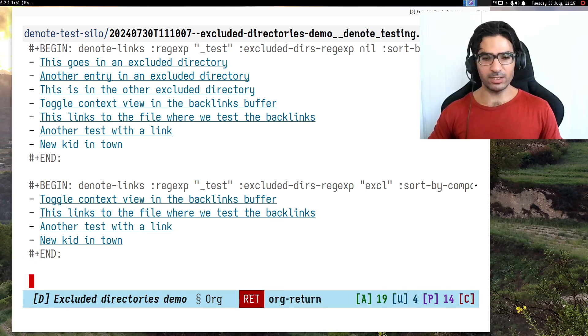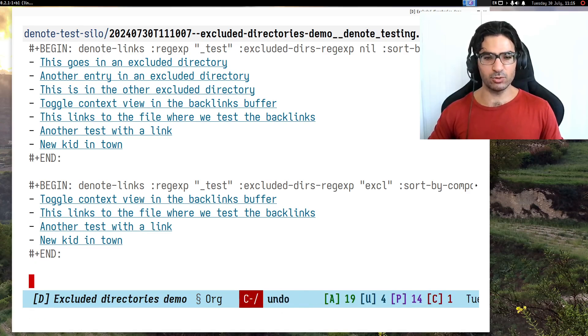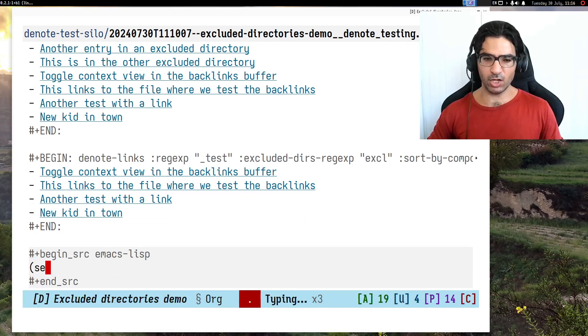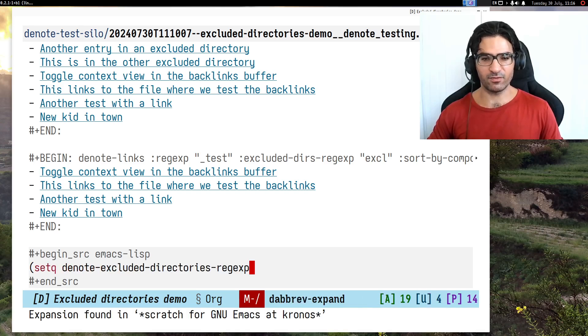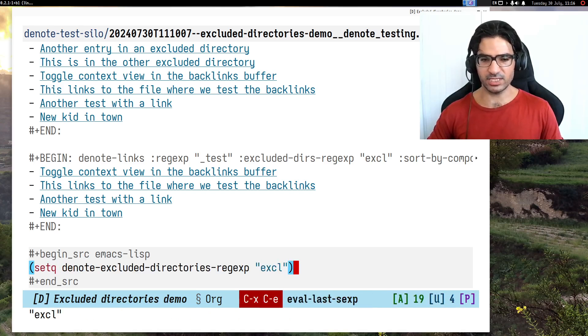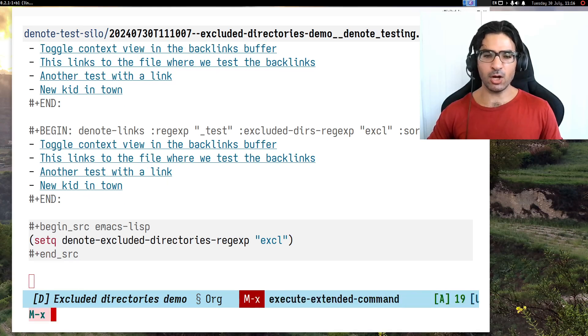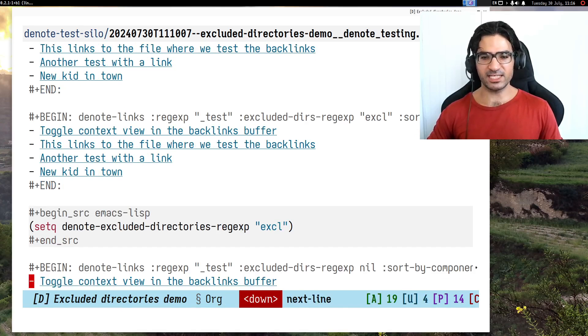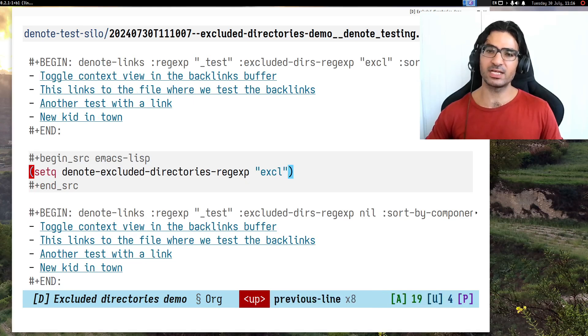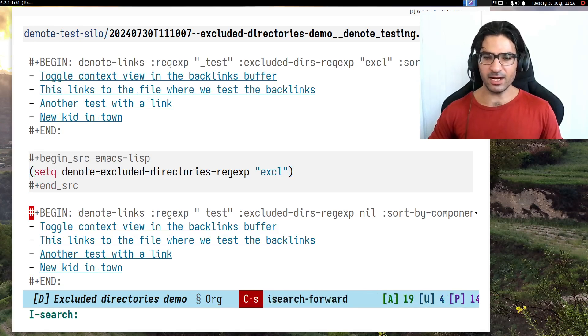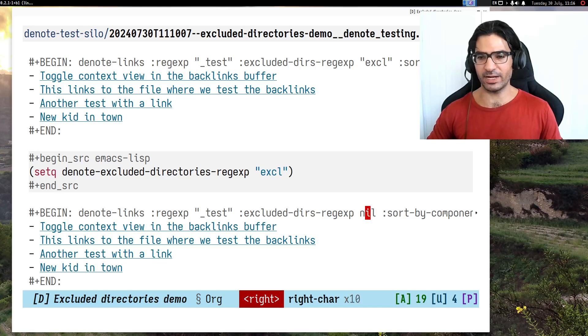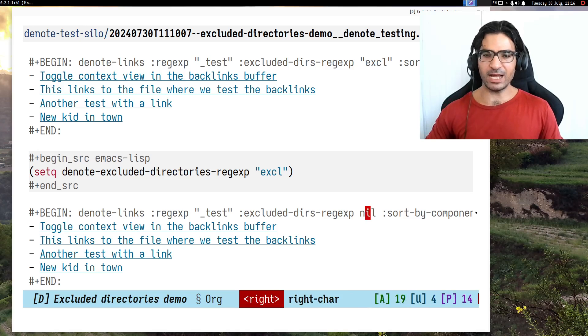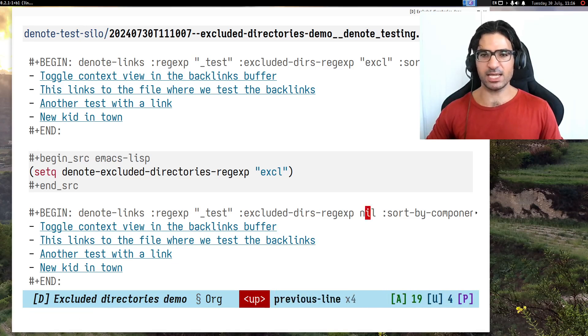Now I want to see another use case where I have a global preference. Let me set the global preference to excl. Below I will introduce another of those org dynamic blocks with the same query. Now we see because my global preference excludes some directories, even though the parameter for excluding directories is nil, because of the global value, this behaves the same way as the above which has an explicit query to exclude. These are identical.